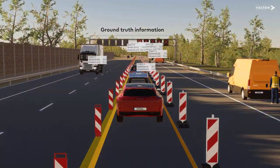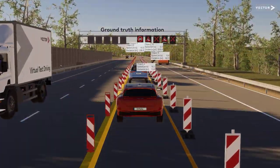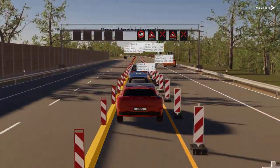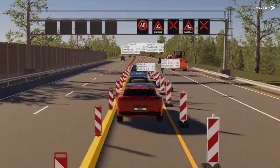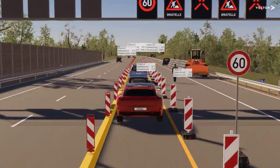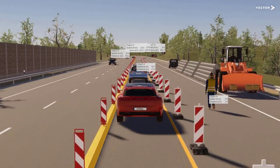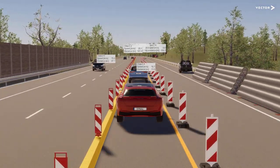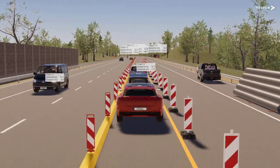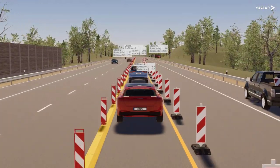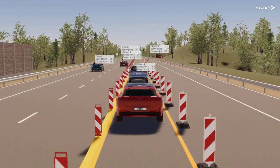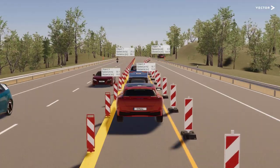Since we are talking about virtual test drives, ground-truth information about surrounding objects is at your fingertips. That all sounds good to you, but you're scared about creating 3D environments like this one?